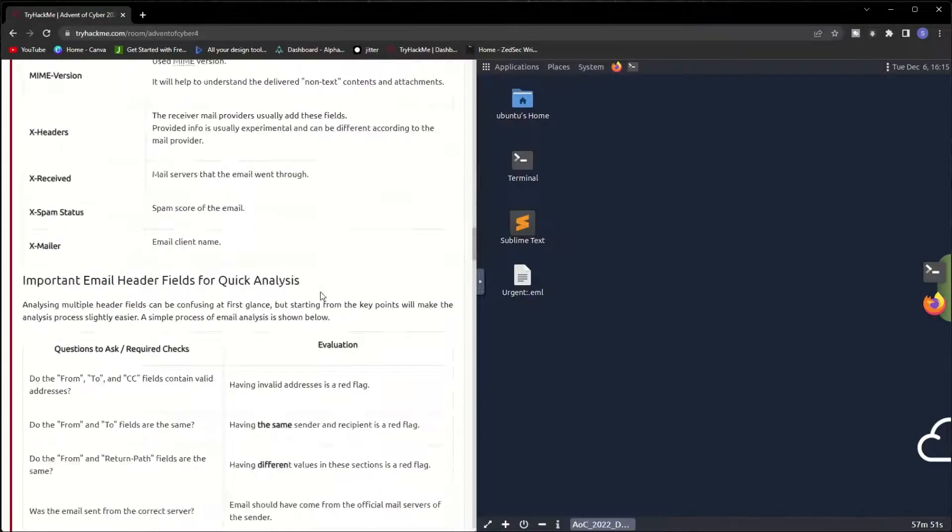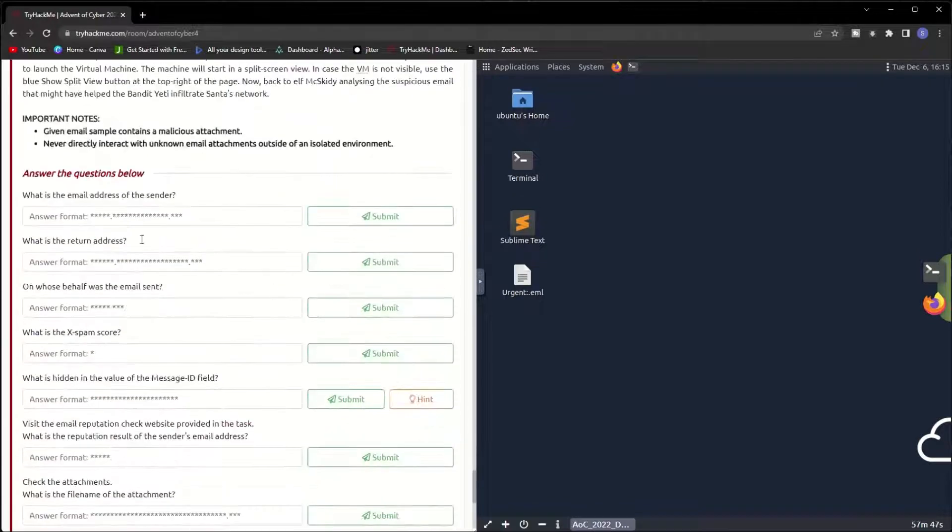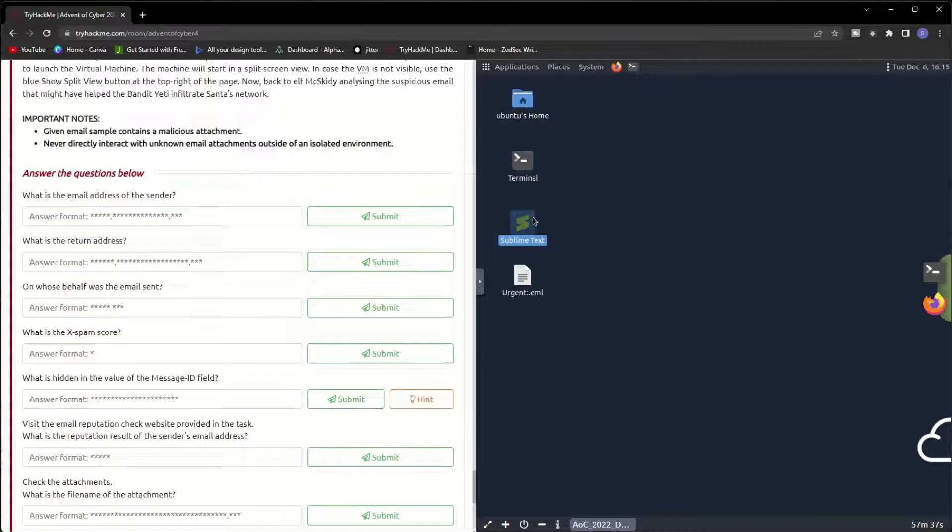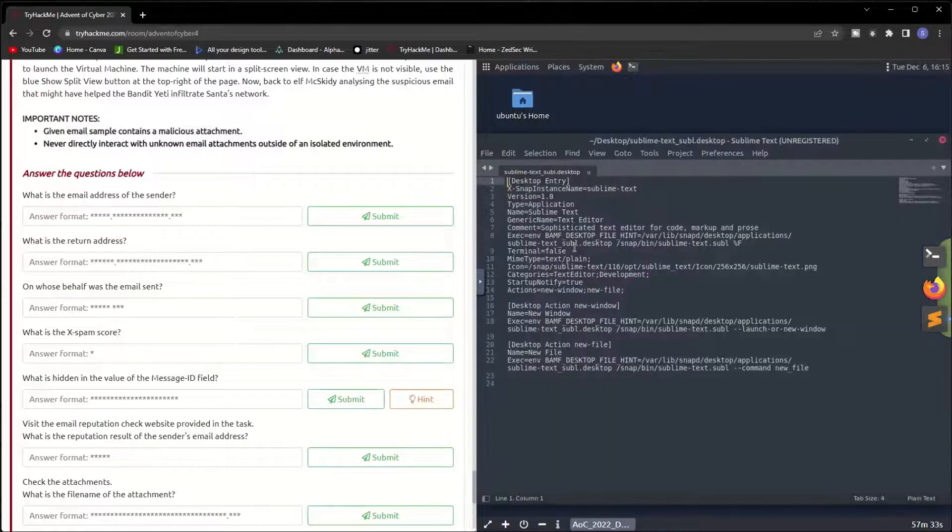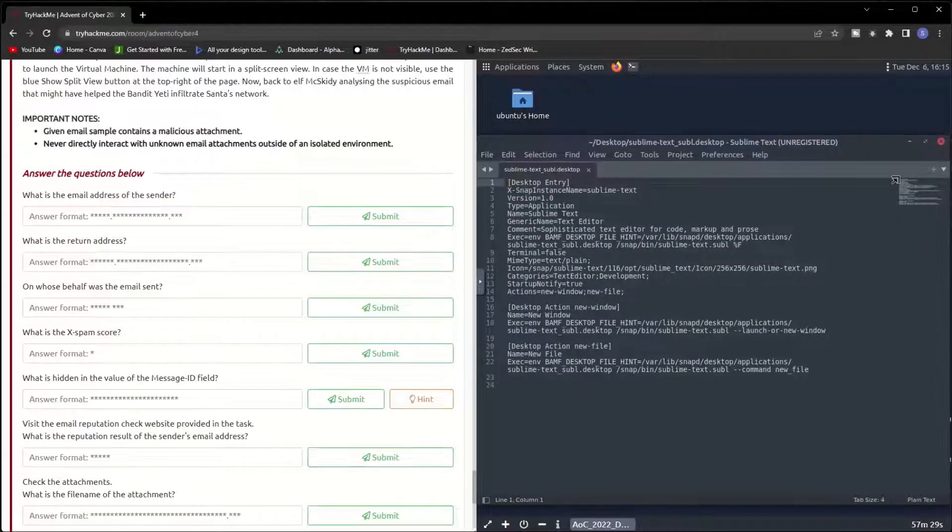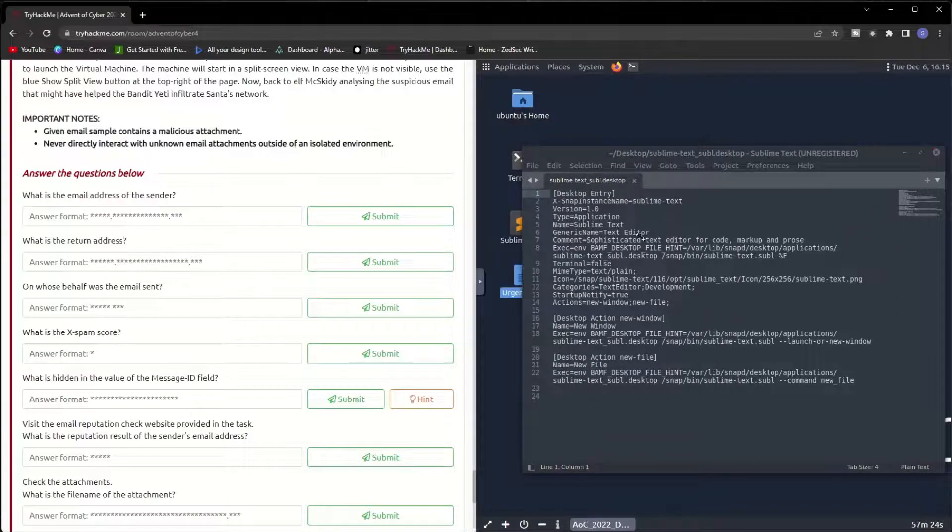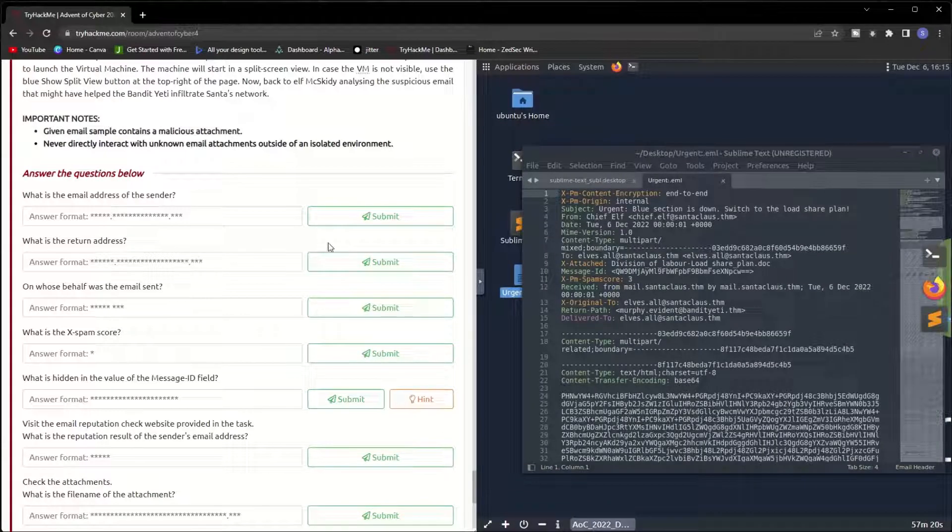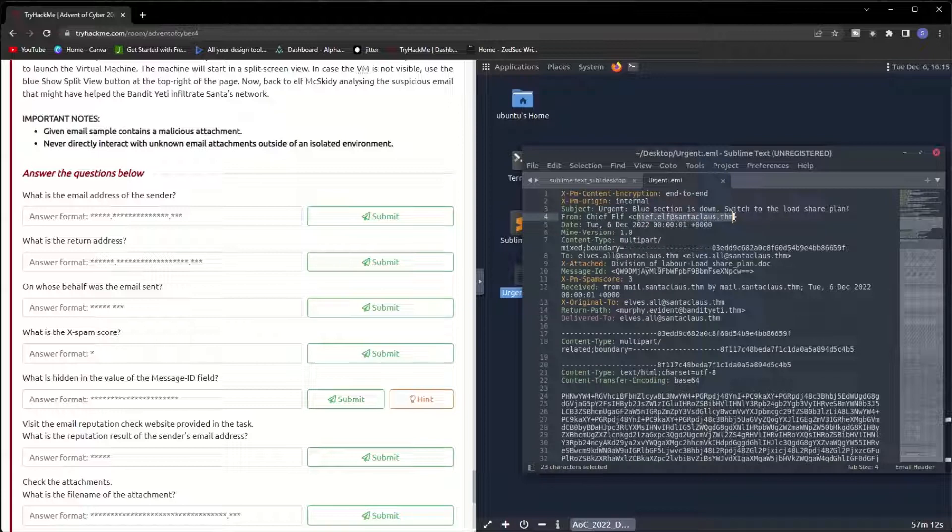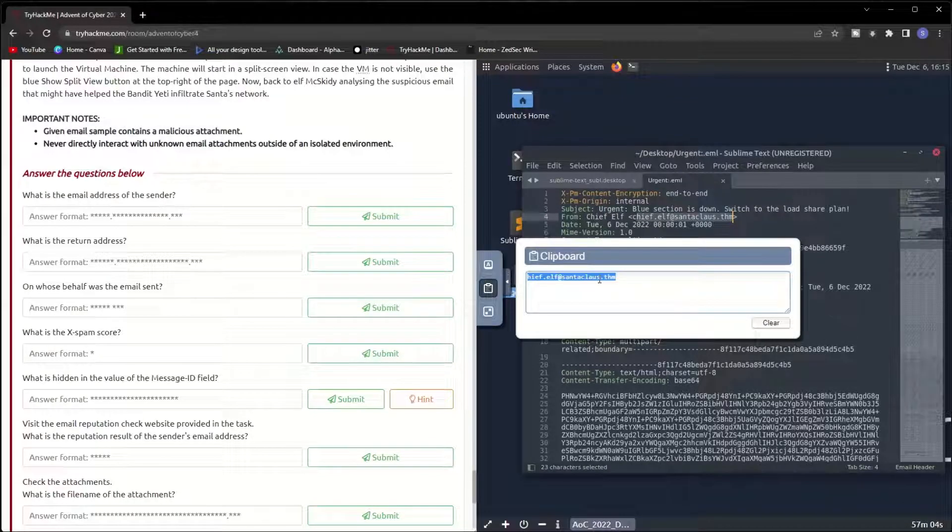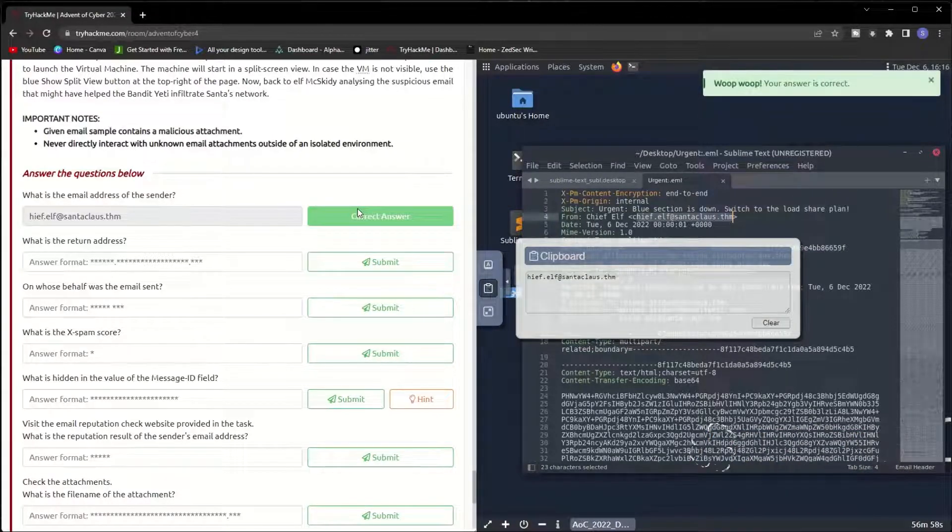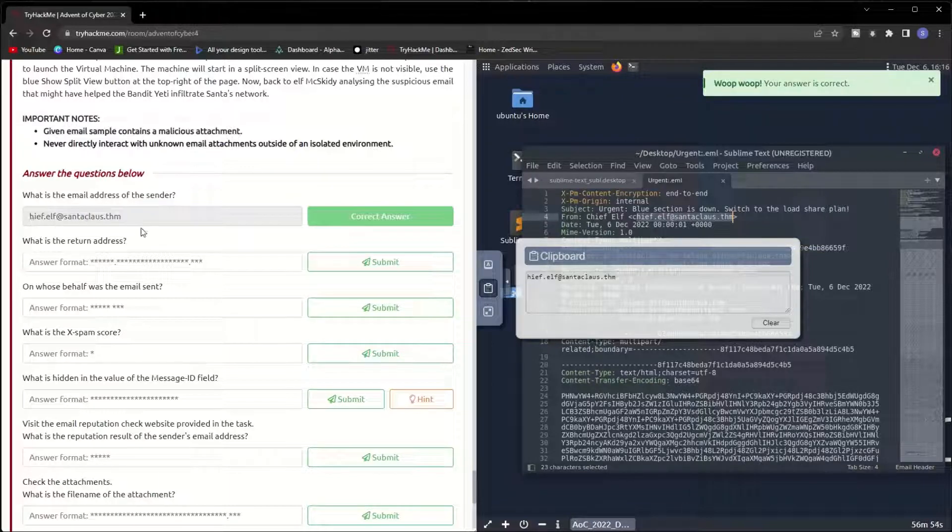Now the machine is up. Let's go to the questions part. What is the email address of the sender? The email is provided here. We have to open it with Sublime Text. I'm going to minimize this a little bit and drag and drop the email file which is the TXT. The sender email is from chief.elf@santaclaus.thm. Let me copy this. I cannot paste it here, so I have to come here to paste clipboard and copy it here.